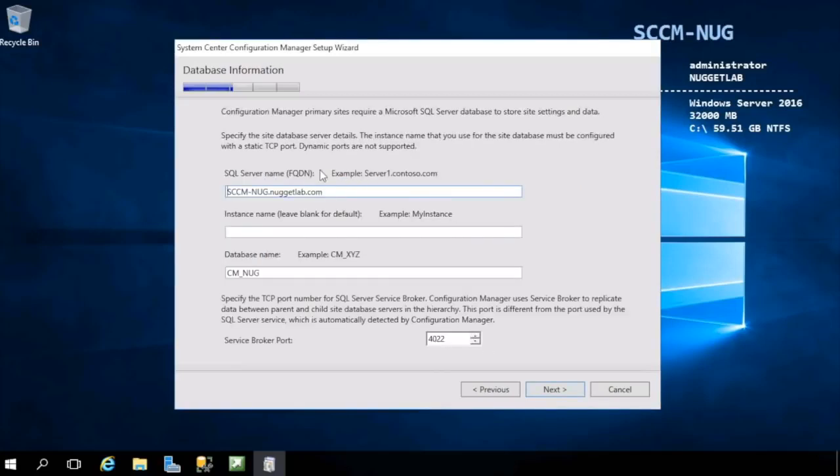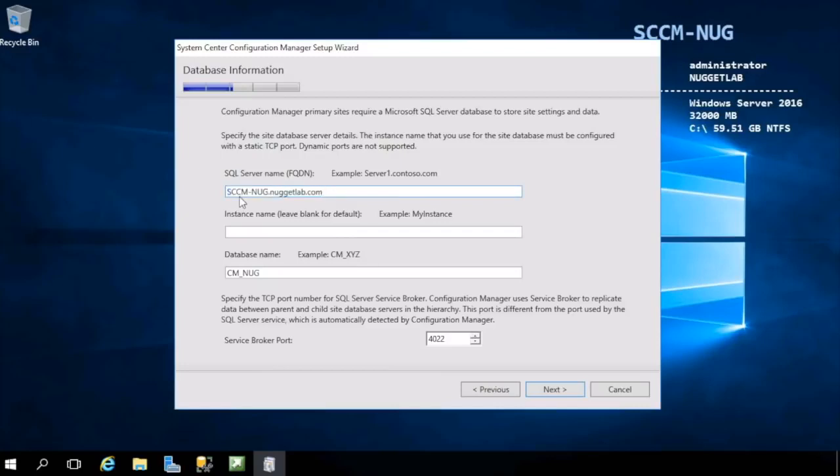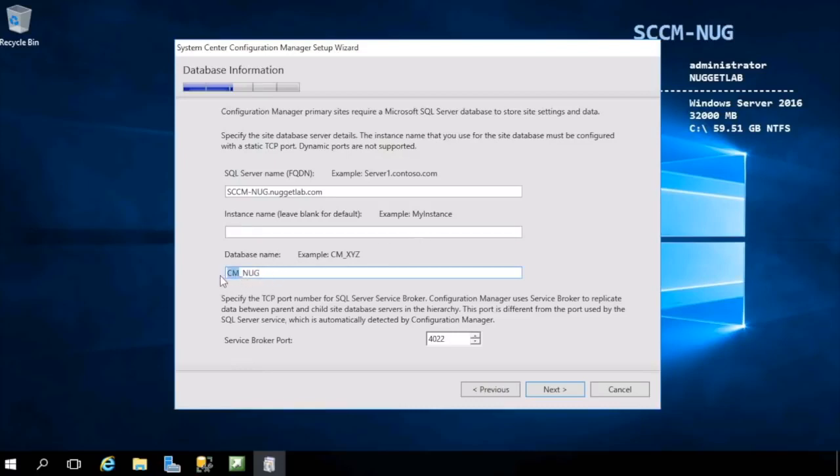Here is where we configure the site database. First, you'll need to specify the fully qualified domain name of your SQL Server. Again, that's going to be our local machine here. Also, if you installed a named instance of SQL Server, you'll need to enter in that instance name here. We did not, we just have a default instance name. Then you can also specify the name of your database. The default name here will be CM_<site code>.